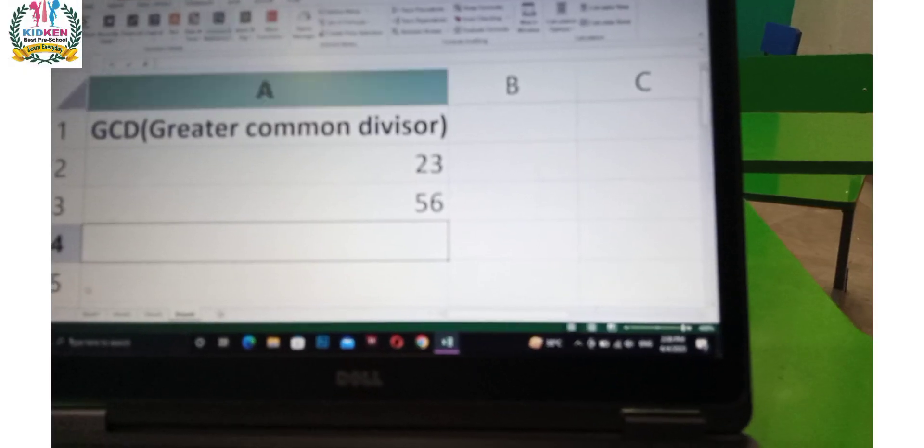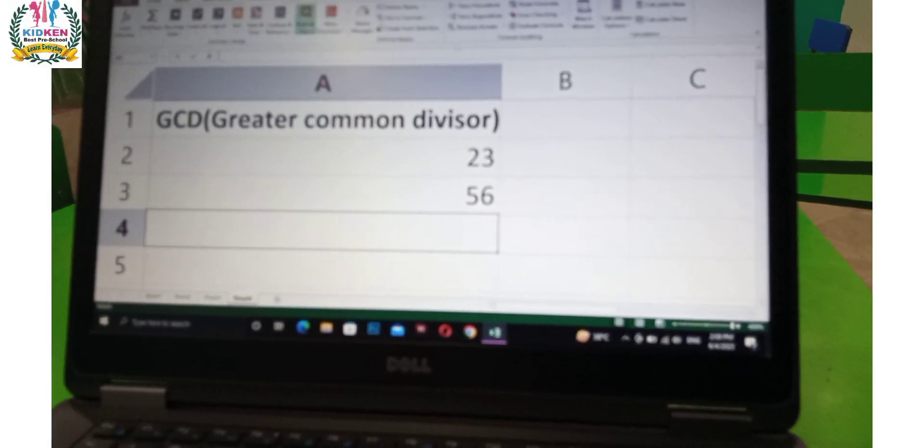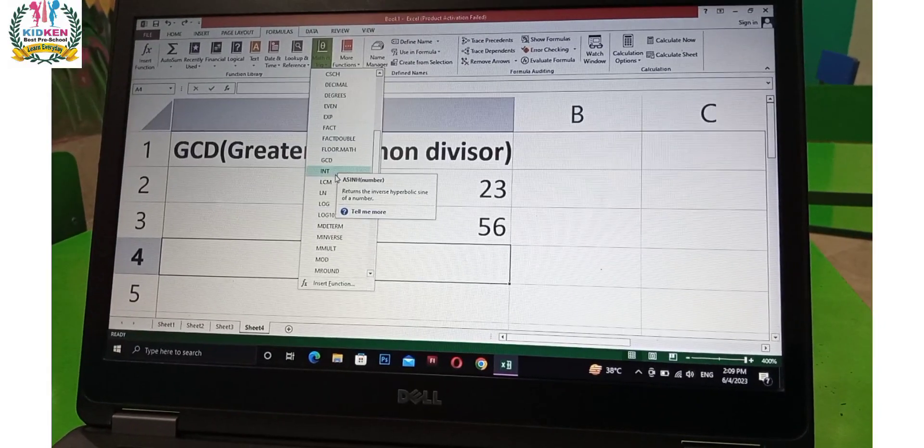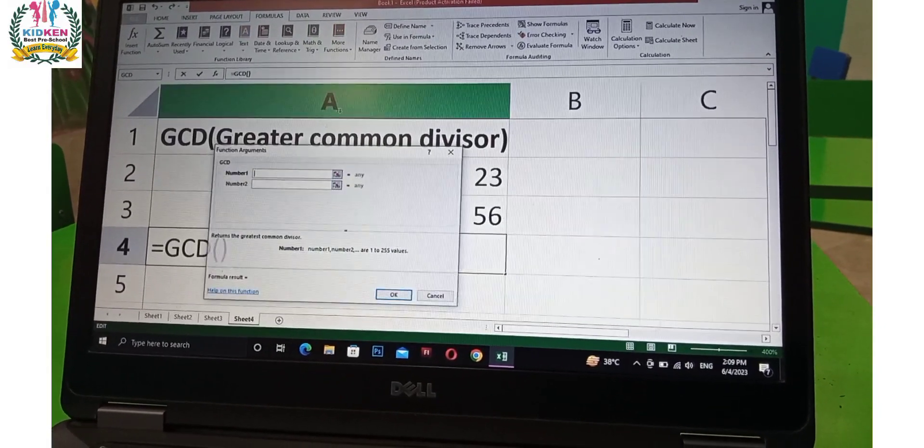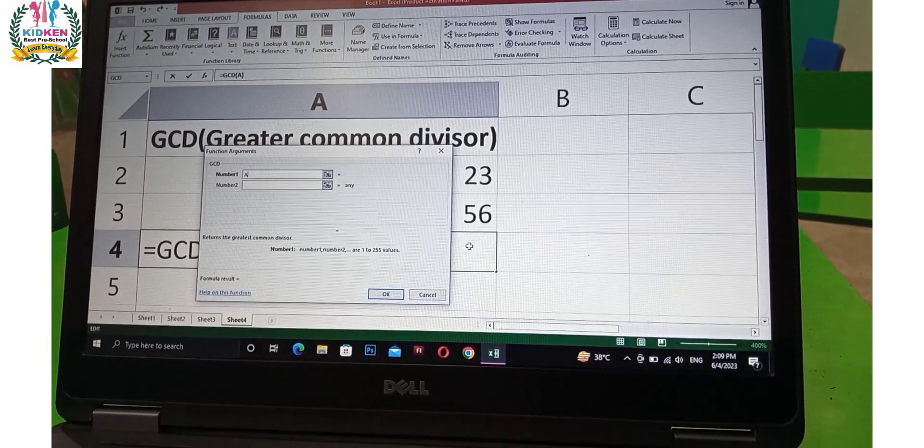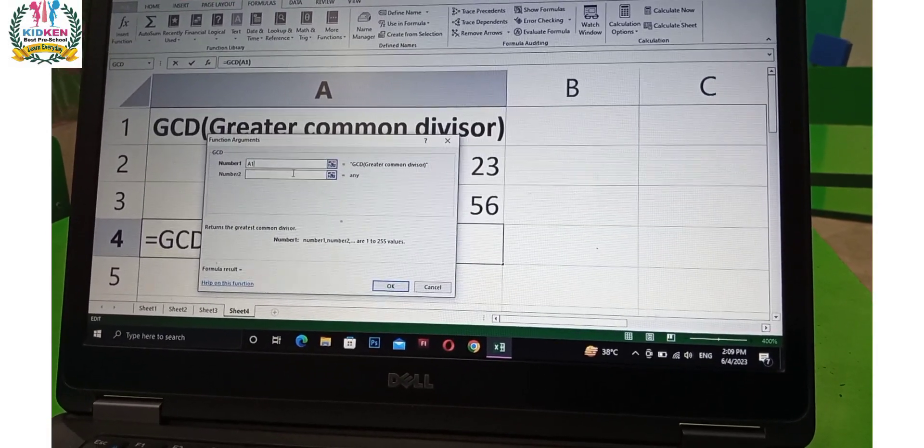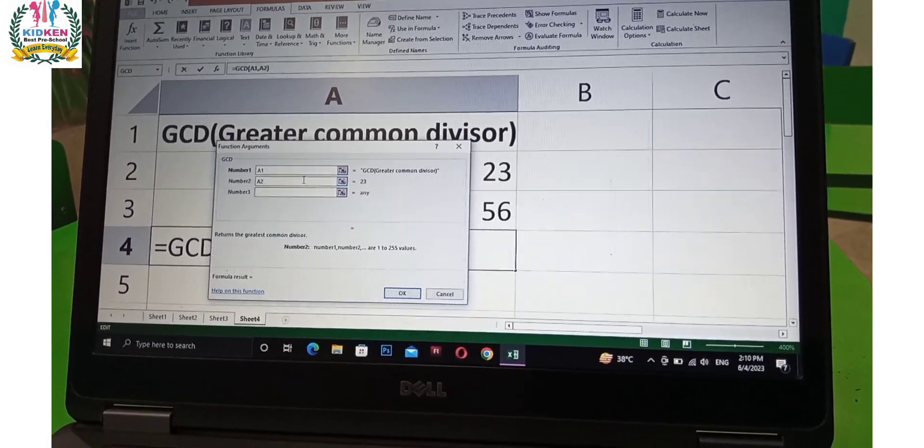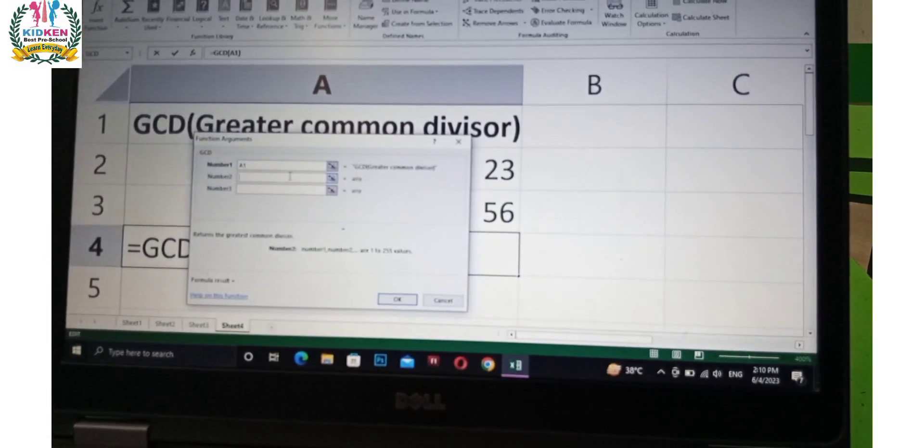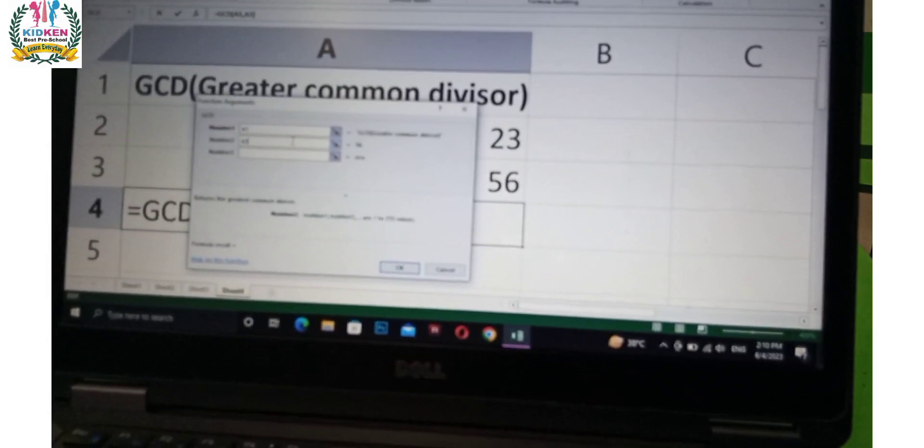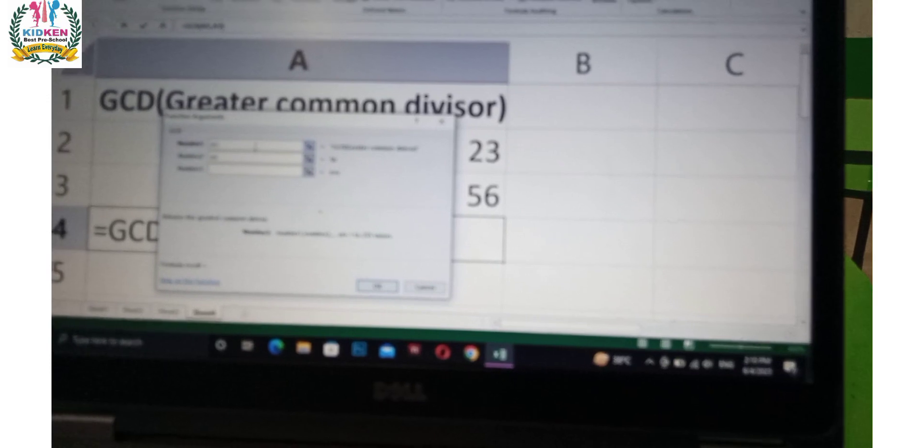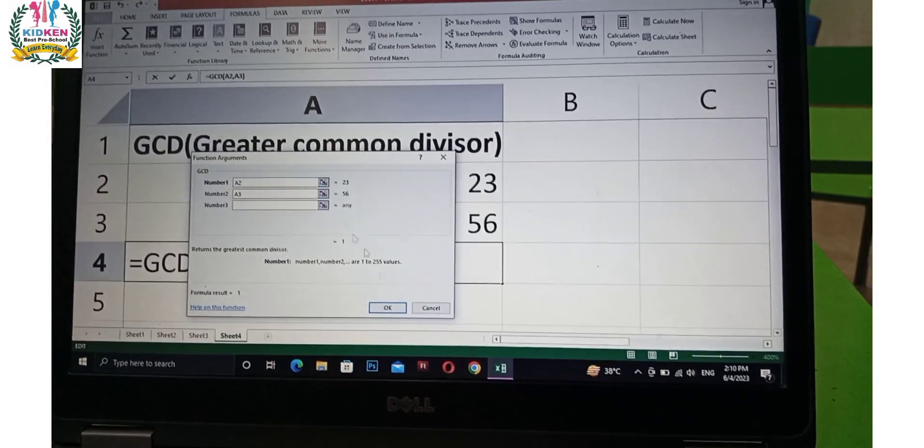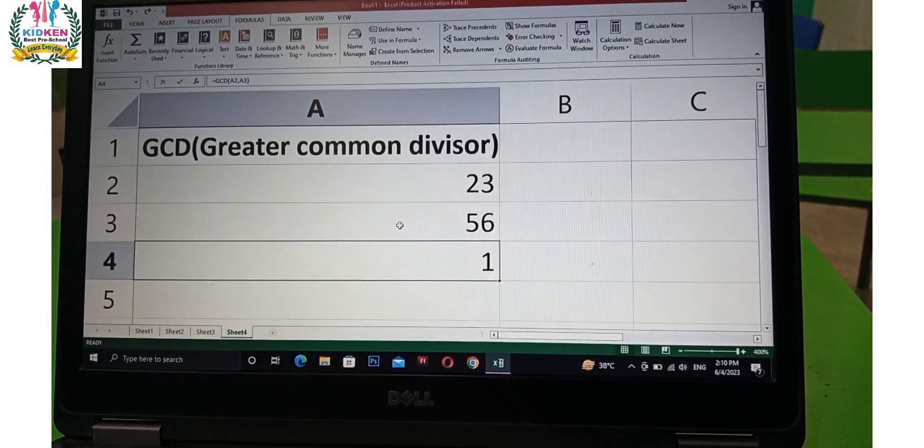Now we have two numbers written in the form of math and trig, which is the option of math and trig. We will select the dialog box. The first number is written in which column we have to write A2 and A3, which is the other column. After you click the link, we will select the column and the answer will be written.